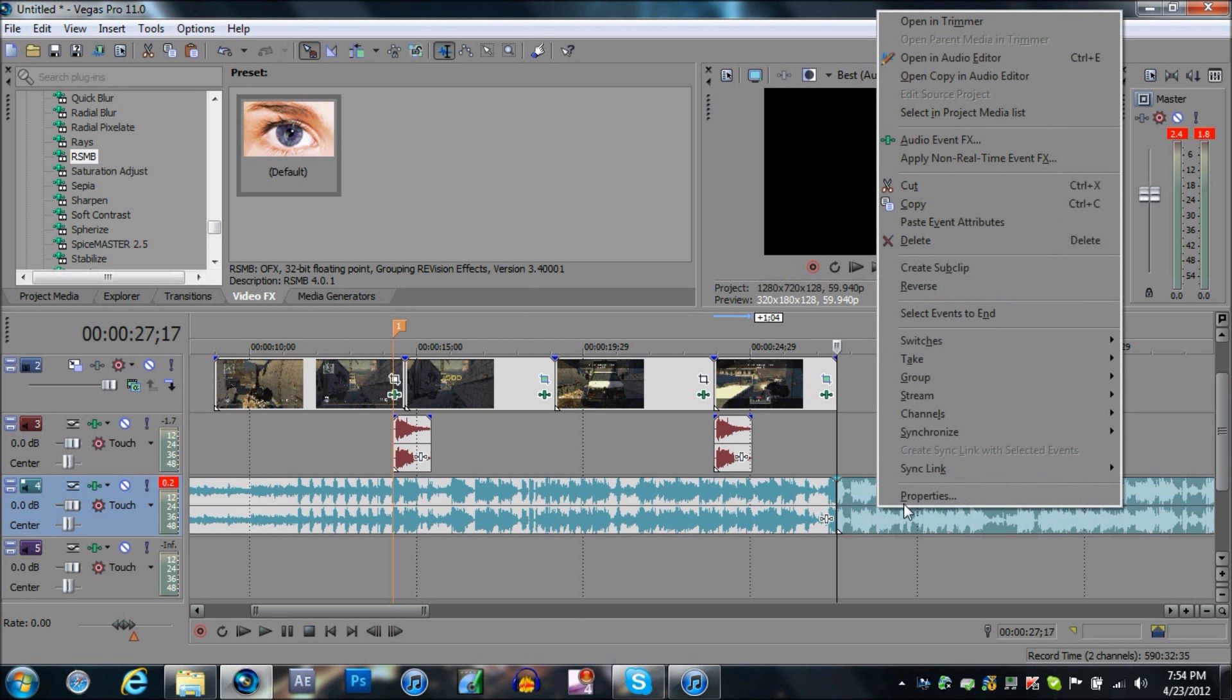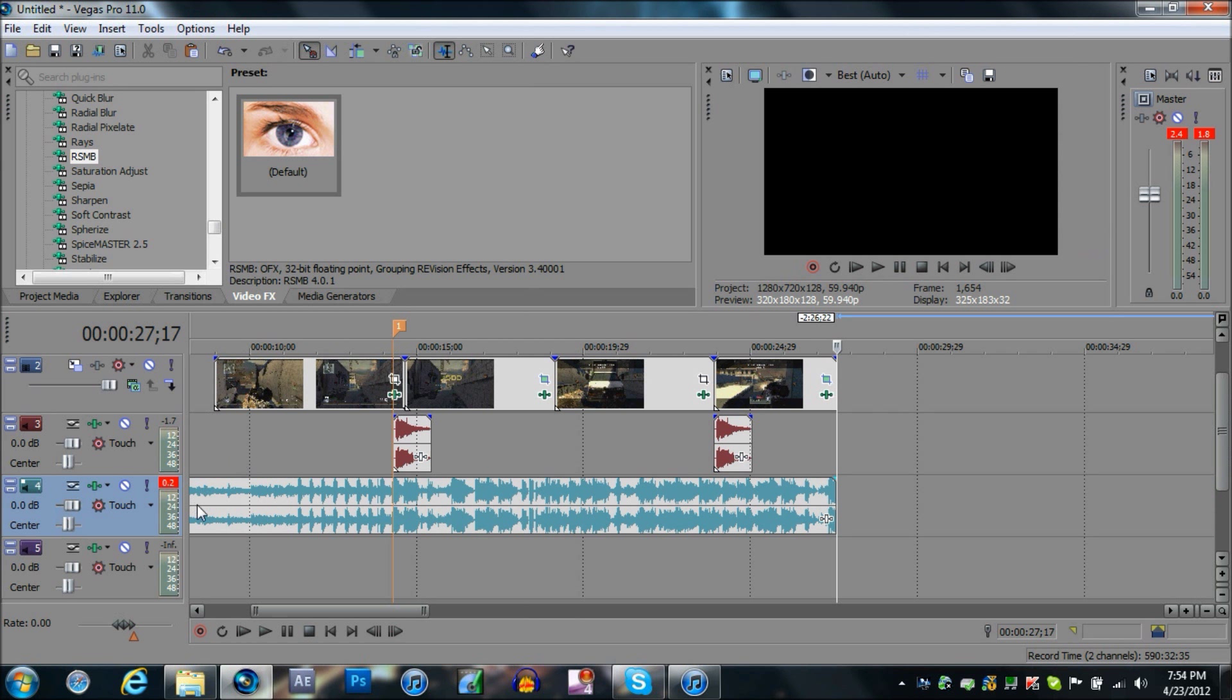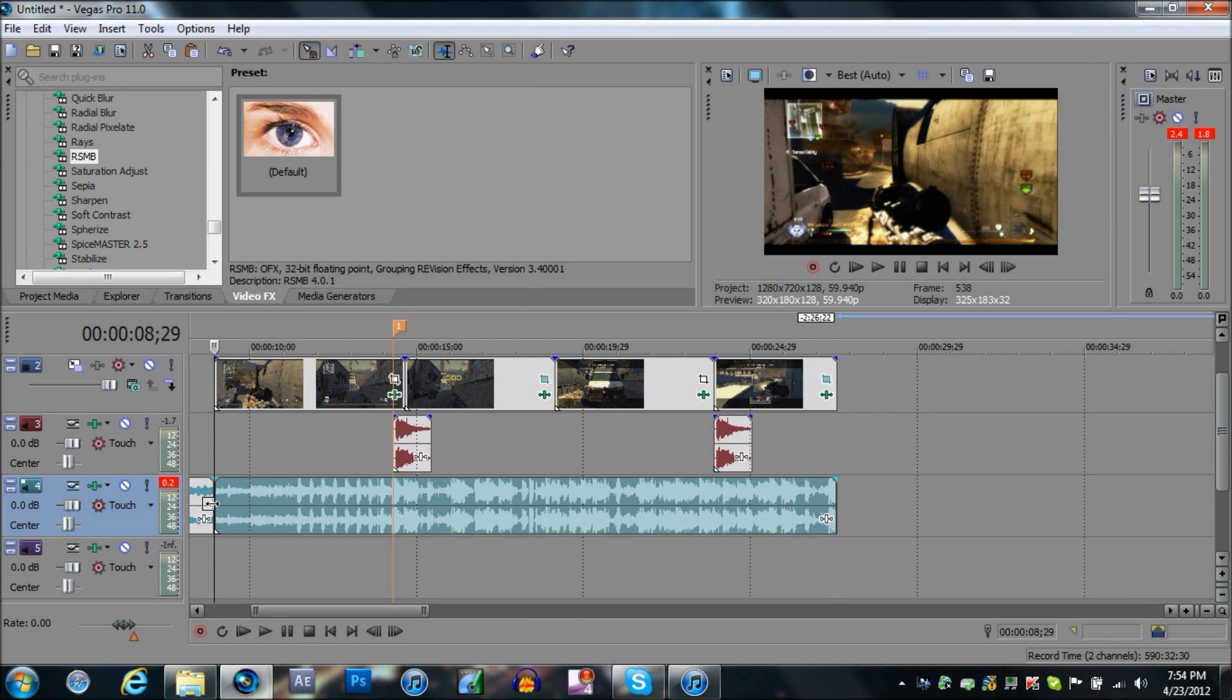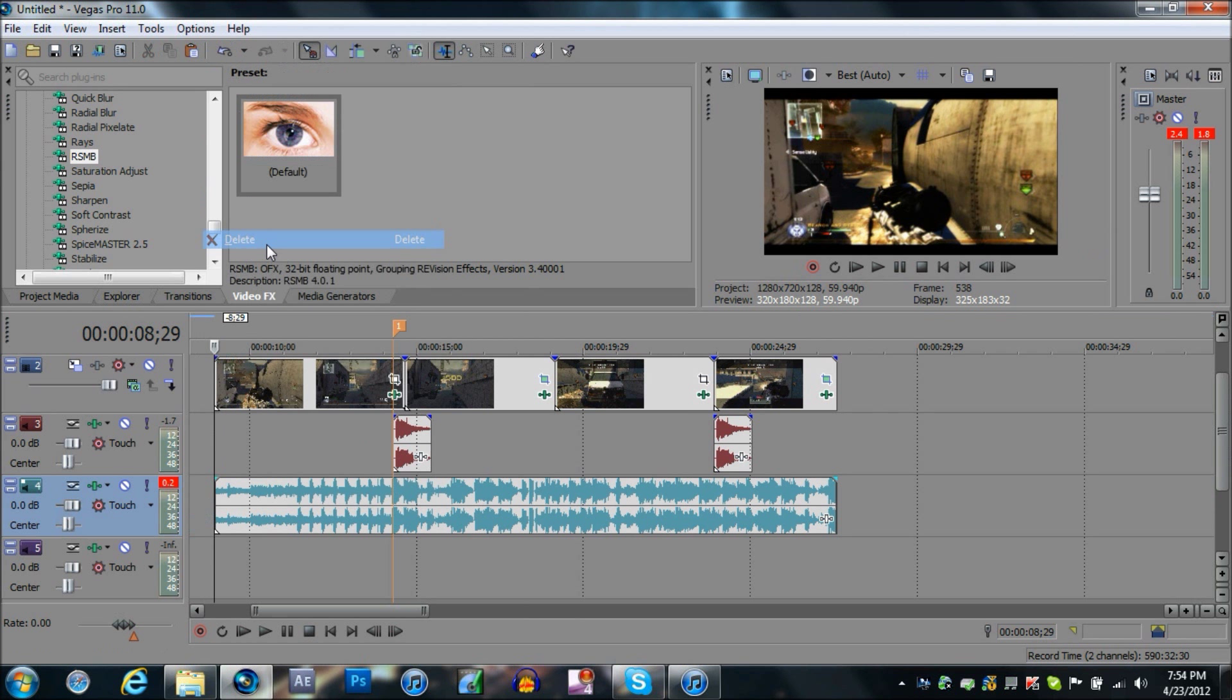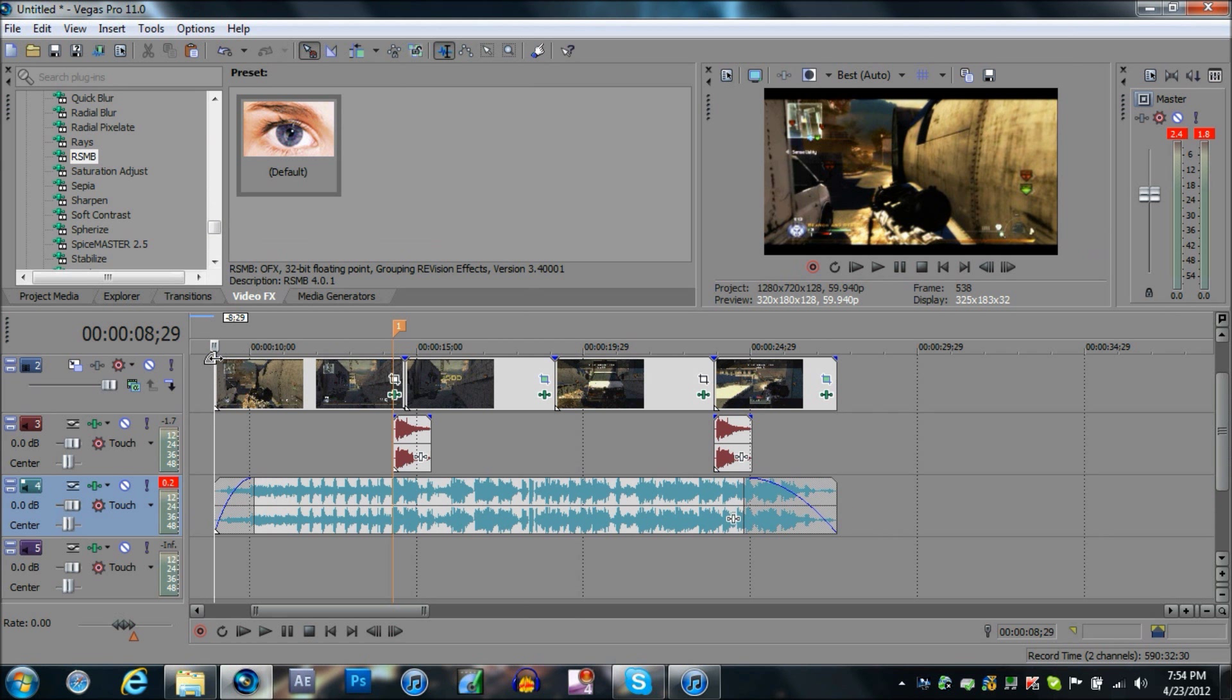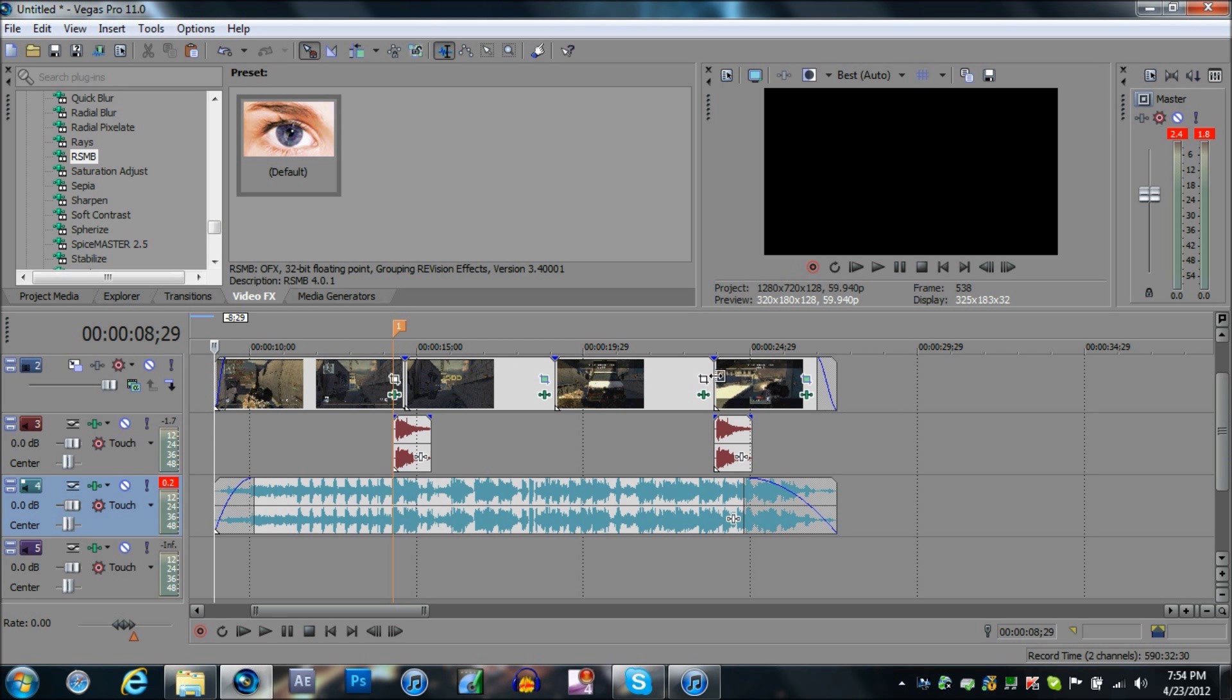So after that, you're just going to want to cut the audio from here too and just sync it up. As you can see right there, it's pretty nice.